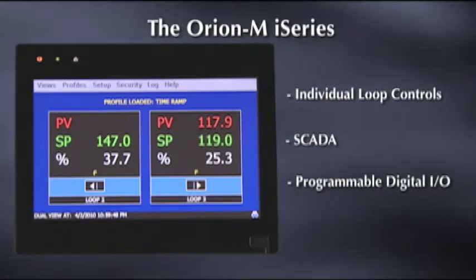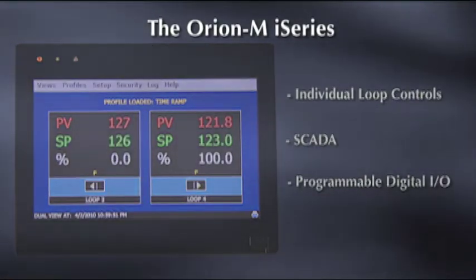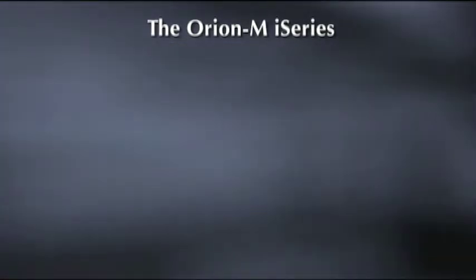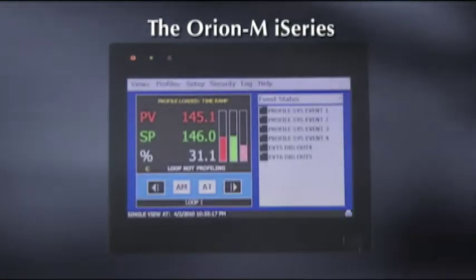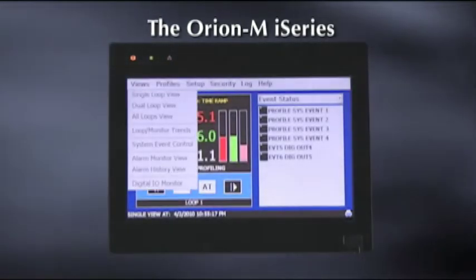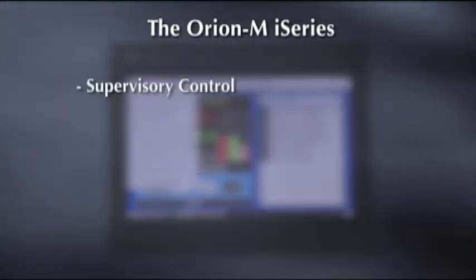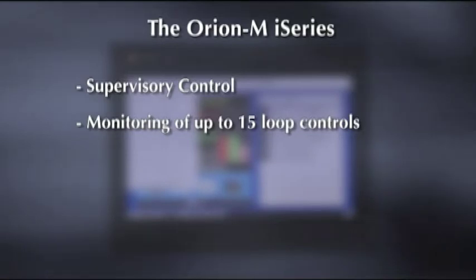Into one easy to use system that can save you time, money, and resources. This universal control system features state-of-the-art technology and advanced features like supervisory control and monitoring of up to 15 loop controls.